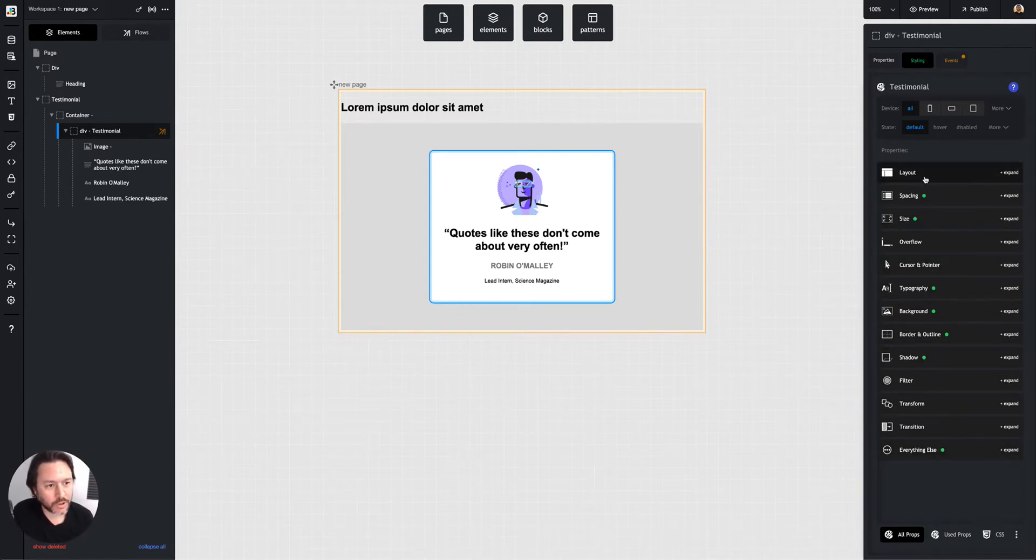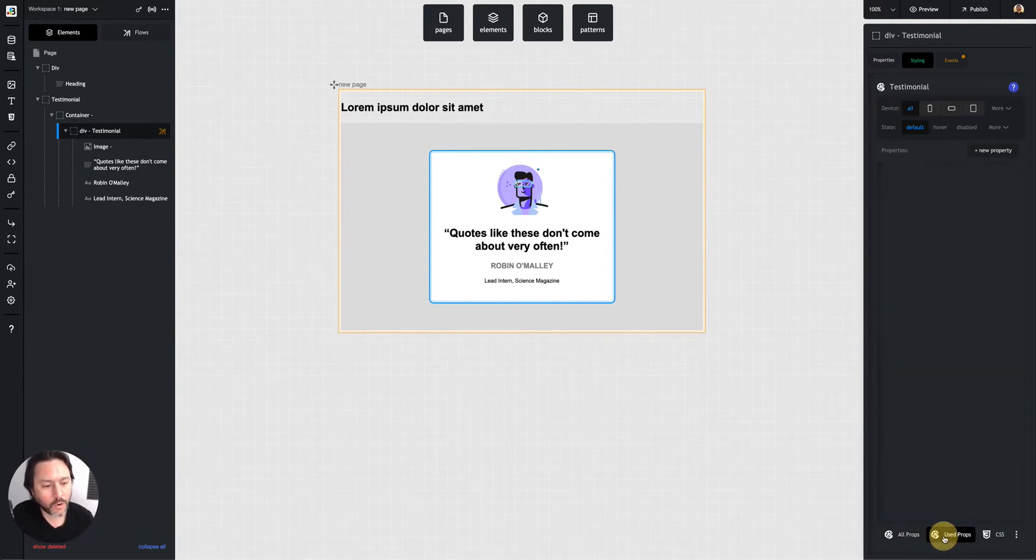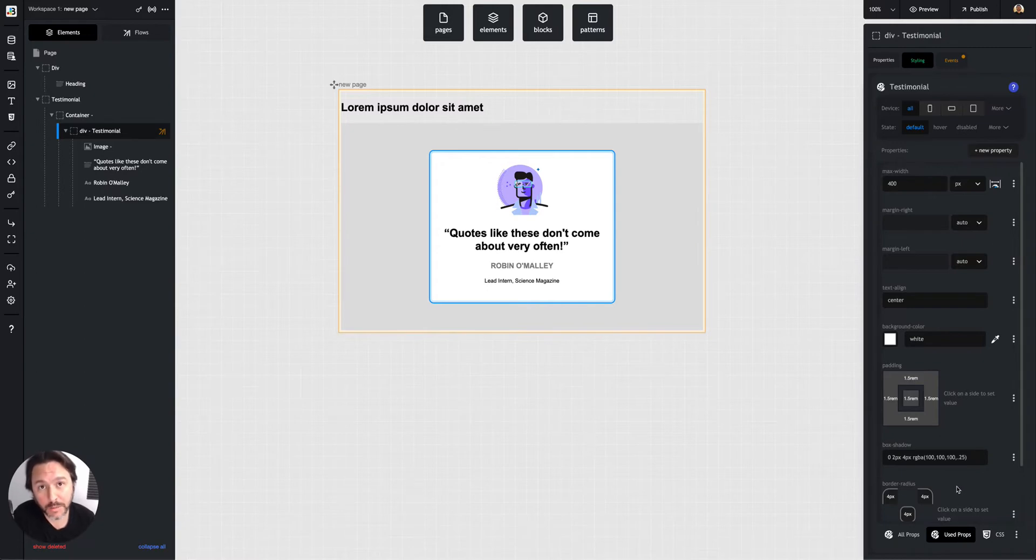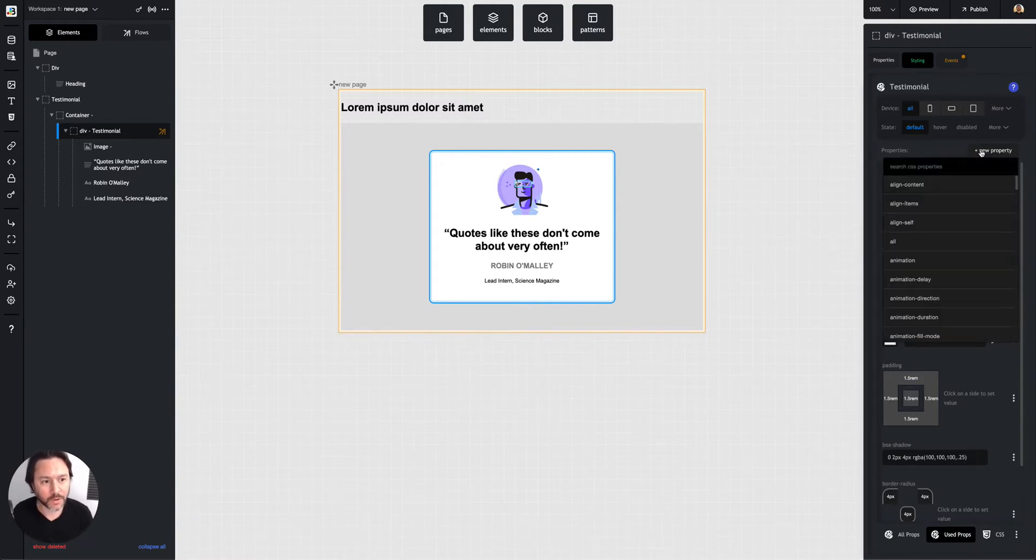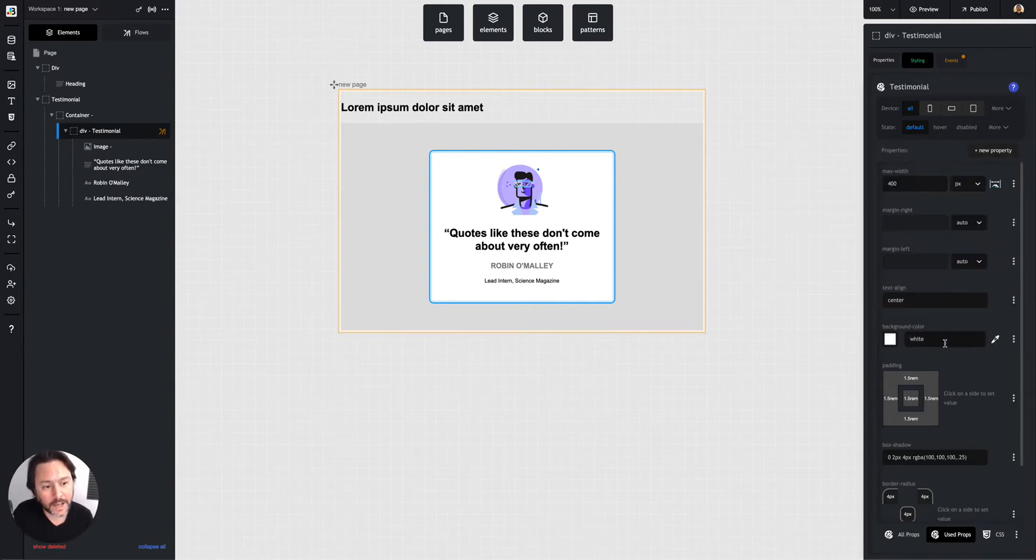So you can choose if you don't know CSS as well, this is a great place to start. You can choose to find your styles this way. Or if you do know CSS, you can keep it on the used properties tab and just hit this new property every time and just say text align, add it, that kind of thing.